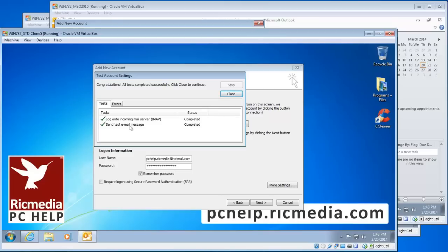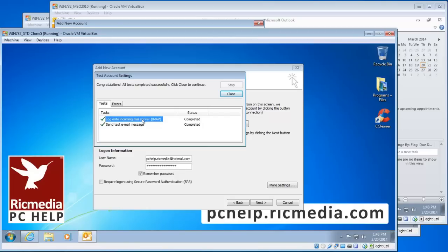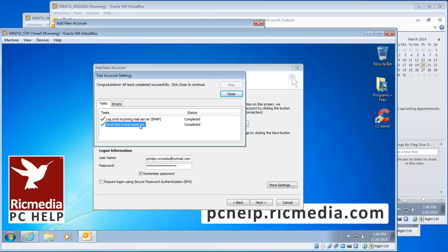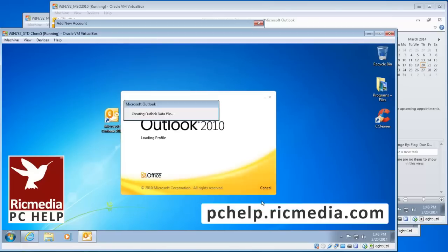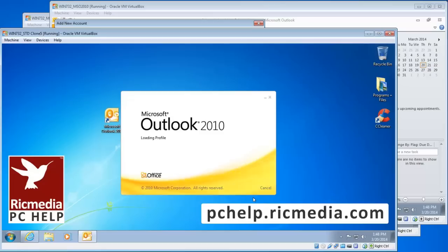If you have one or two red crosses, some information is incorrect or there's a server problem. A red cross on the first test means an issue with your incoming server. A red cross on the second test, the send test email message, indicates a problem with your outgoing server. At least it narrows it down for you. Click Close, then Congratulations, then Finish, and you're done.